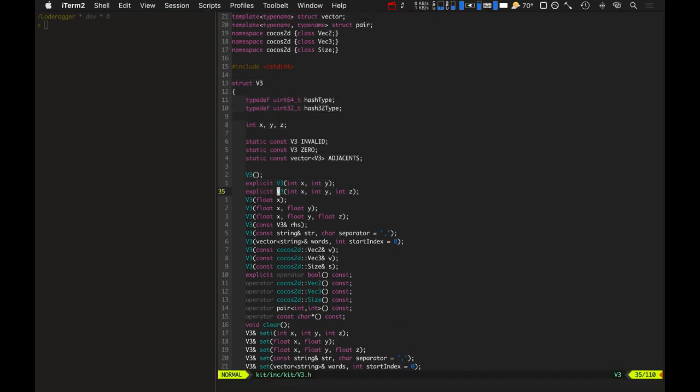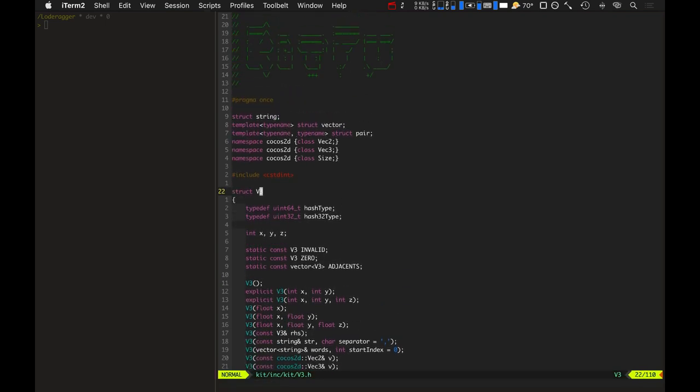That's basically one of the reasons I started writing KitFu — so for all future games I write, I have this fast-compiling game engine wrapper layer that lets me swap out different game engines whenever I want.